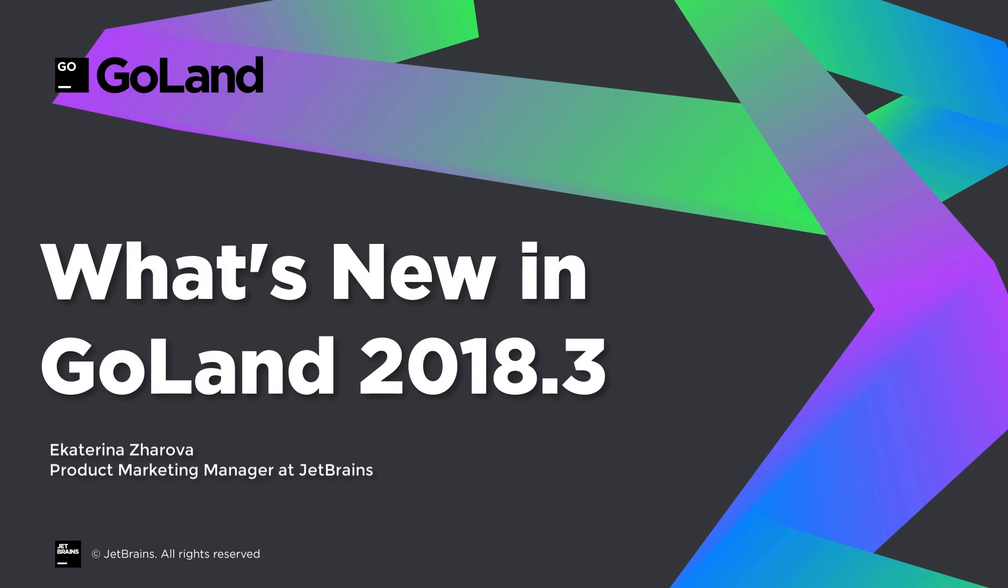Hi, I'm Kate Jarova, Product Marketing Manager in GoLand. In this short video, we will have a look at what's new in GoLand 2018.3.